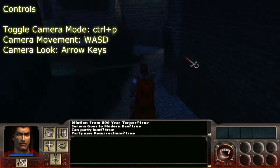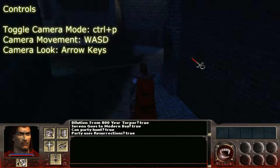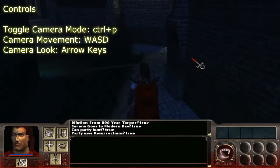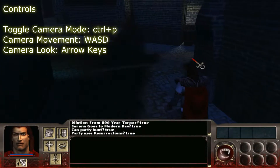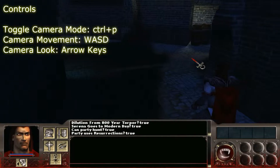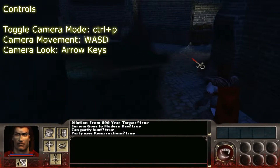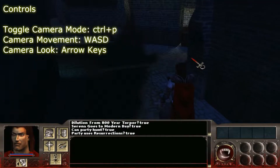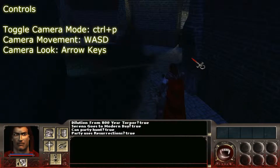With the WASD keys — W, A, S, D — you can actually move the camera forward. Strafe it sideways left and right with A and D, and press S to make it go back.